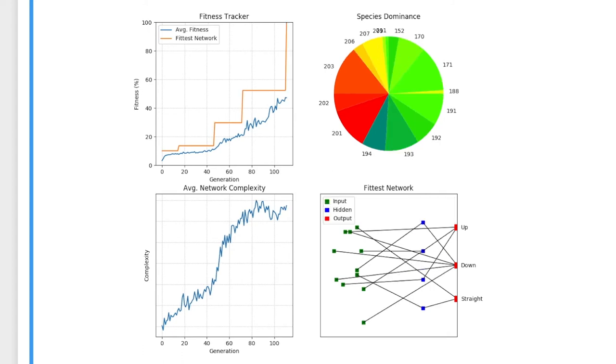Now, over 110 generations, the algorithm has finished training. It has successfully trained a network that can guide a missile to the end of the level. We can view the networks at each plateau in the fitness graph and see where the algorithm got stuck at specific points in the level. From this, we can view the evolution of the fittest networks and see what mutations allowed the missile to progress.